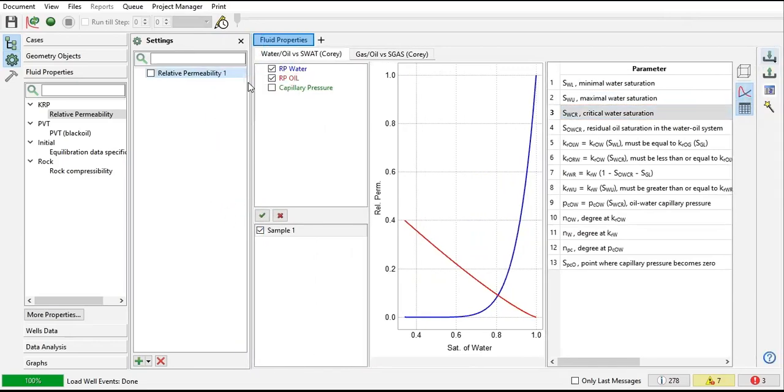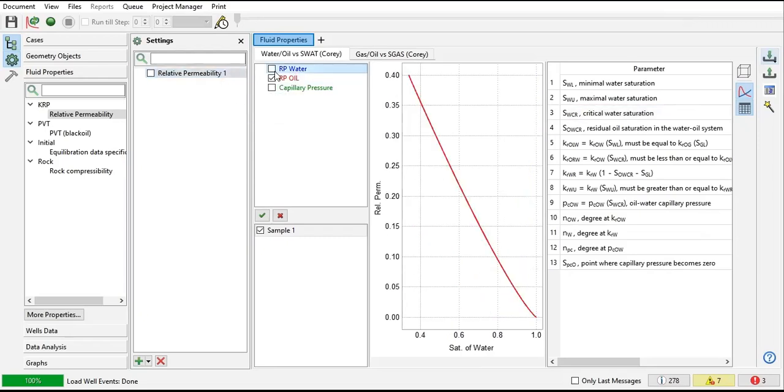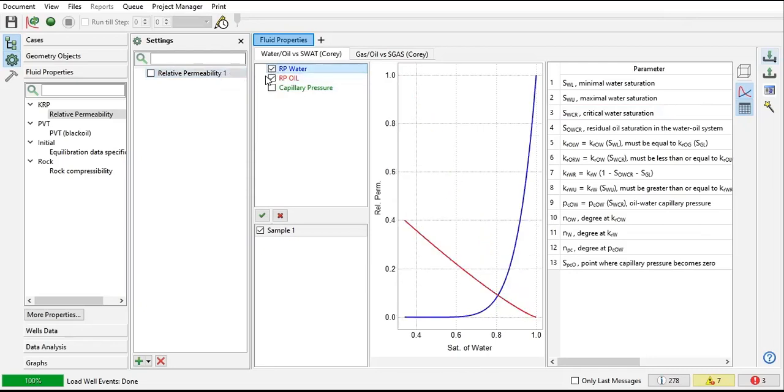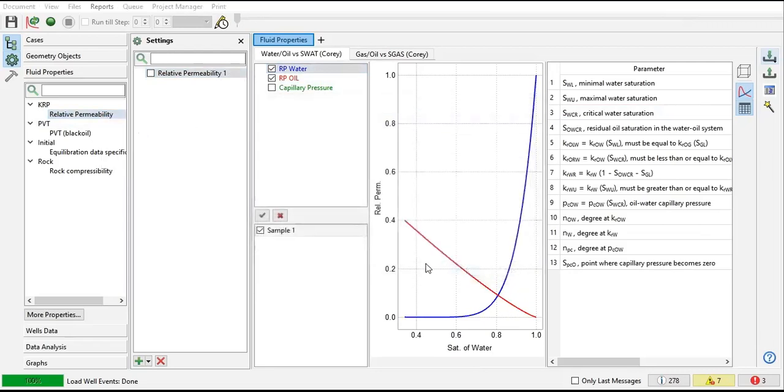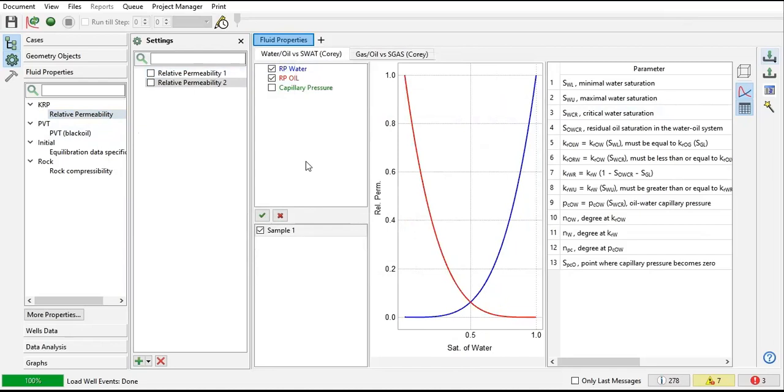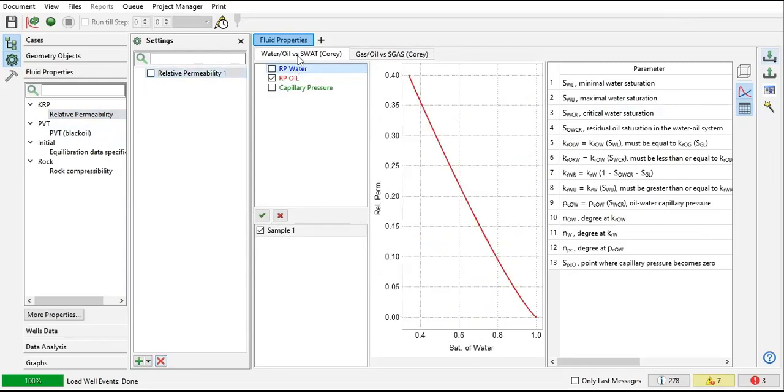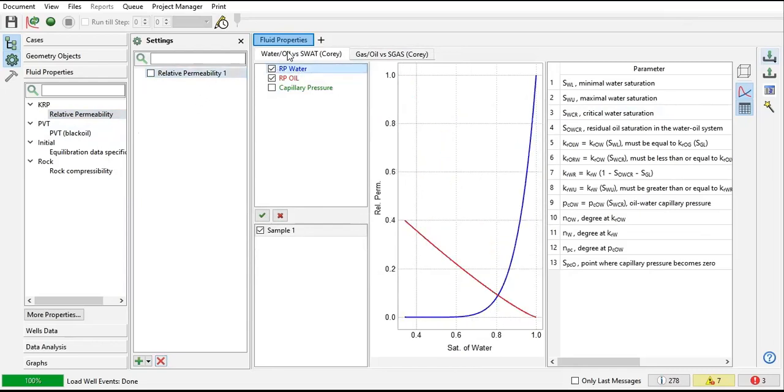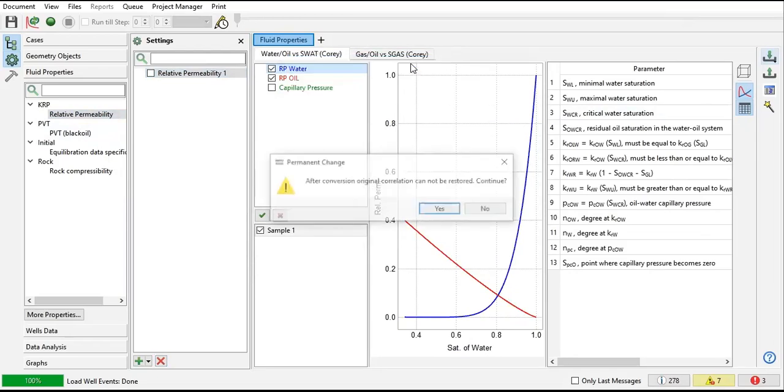Right click, maybe duplicate. Or this one, switch to model builder. Let's create first. Then let's see this one. So if you right click here, you can convert to table.